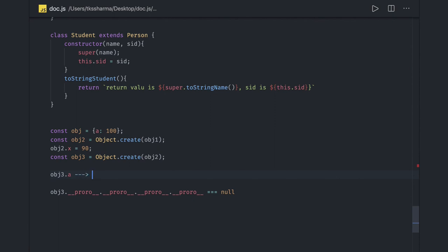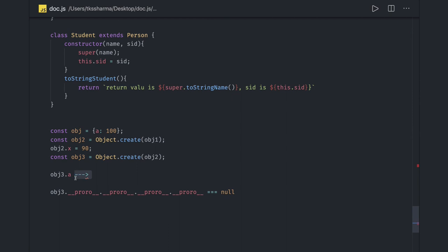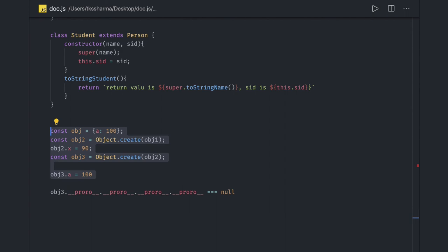When you do obj3.a, it checks: does obj3 have this property? No. Then it looks up the prototype chain and checks obj2 — not there either. Then it checks obj1, which has a = 100, so it prints 100. This is how JavaScript iterates through the prototype chain to look up property values — this is prototype-based inheritance.